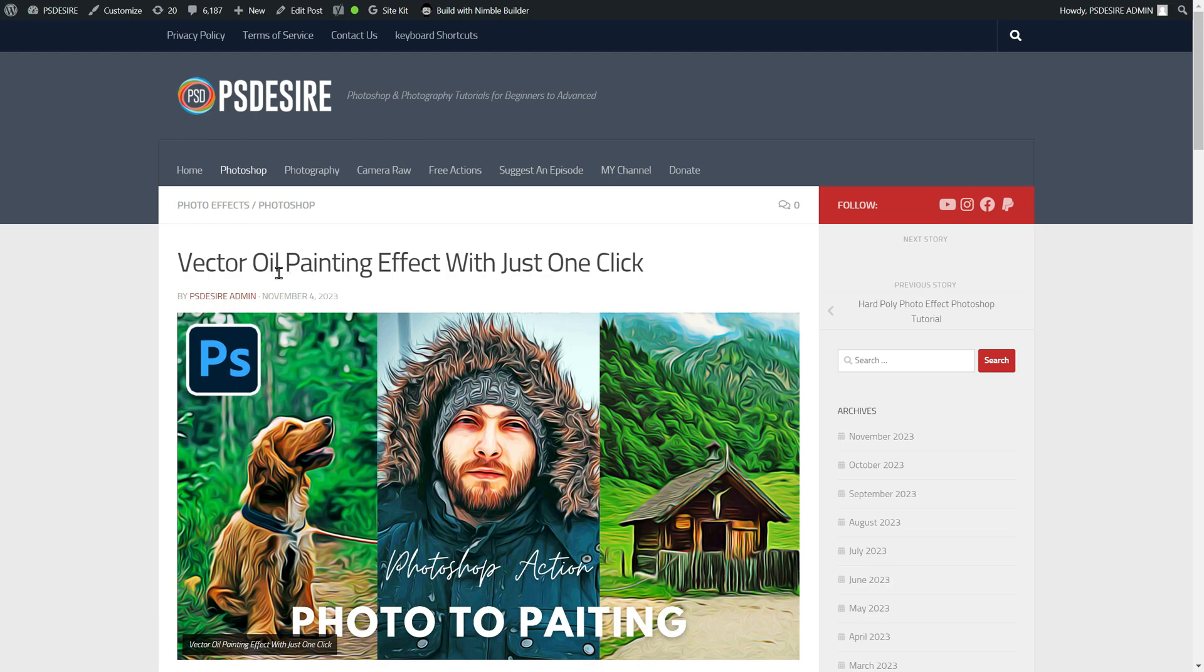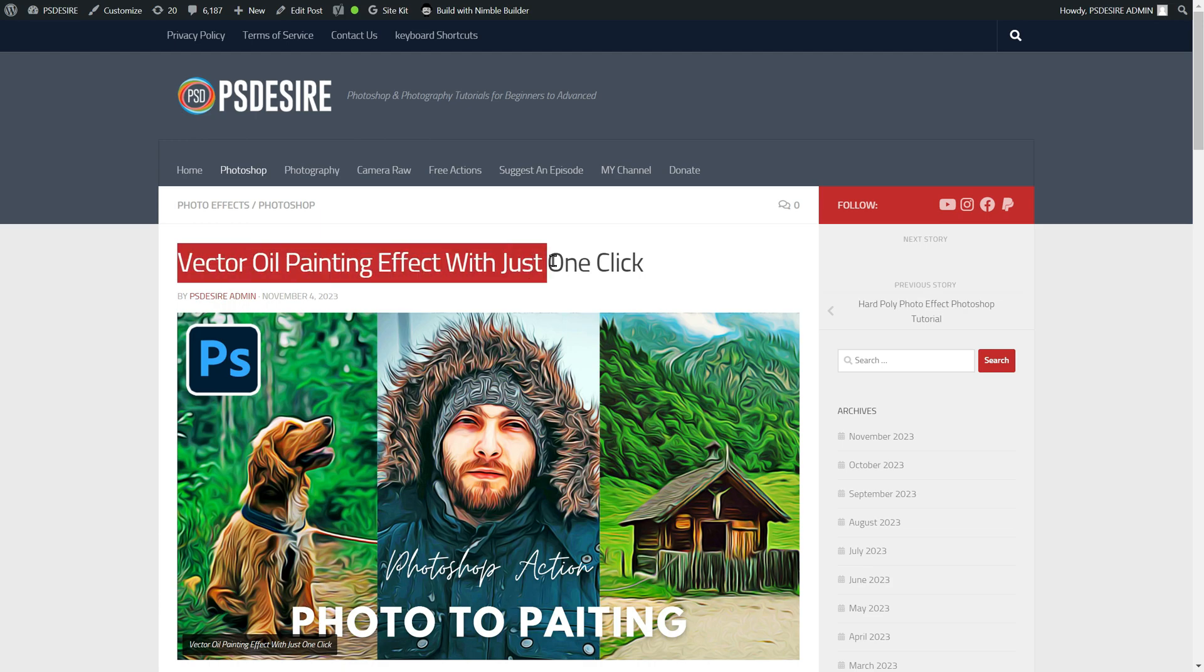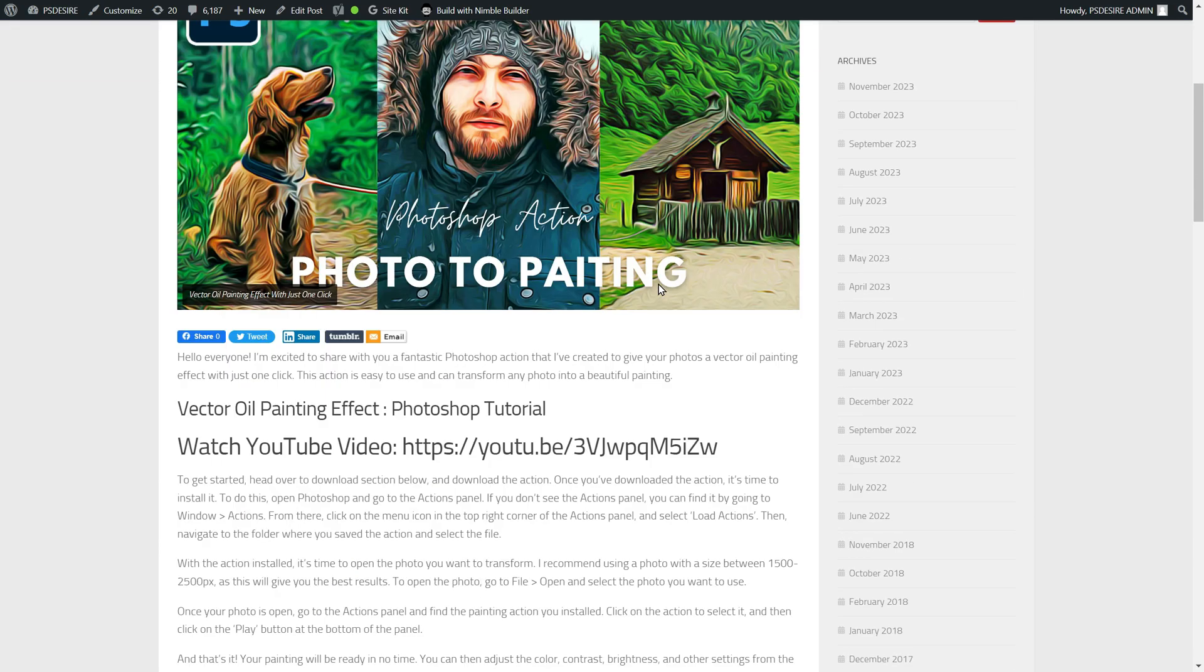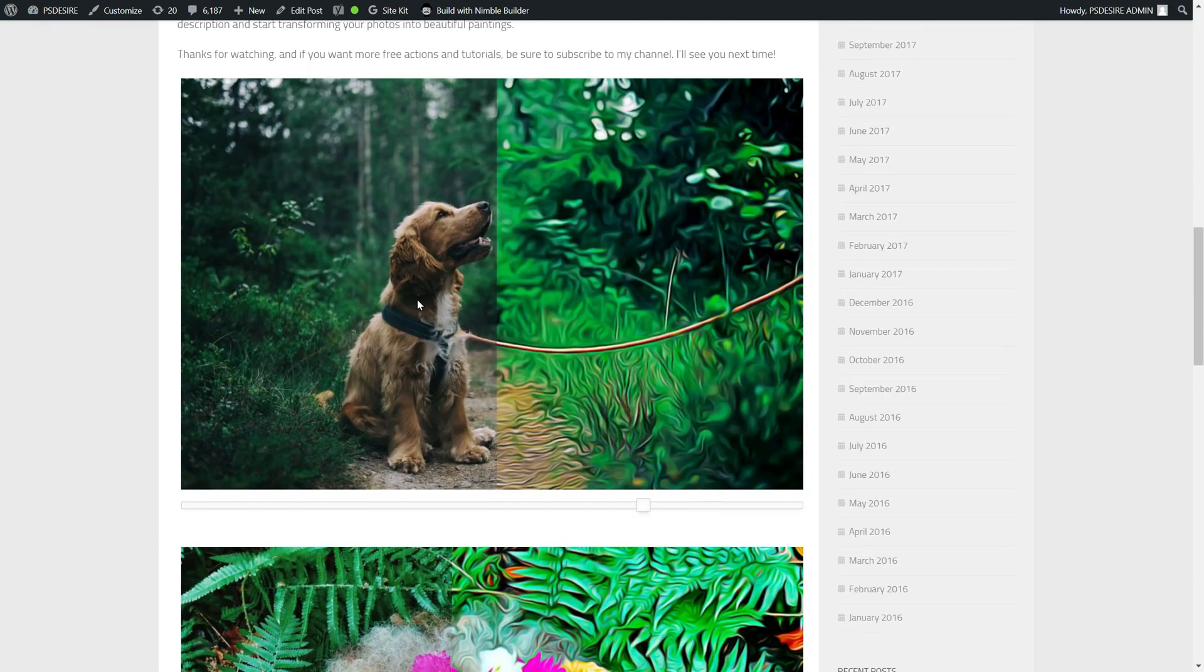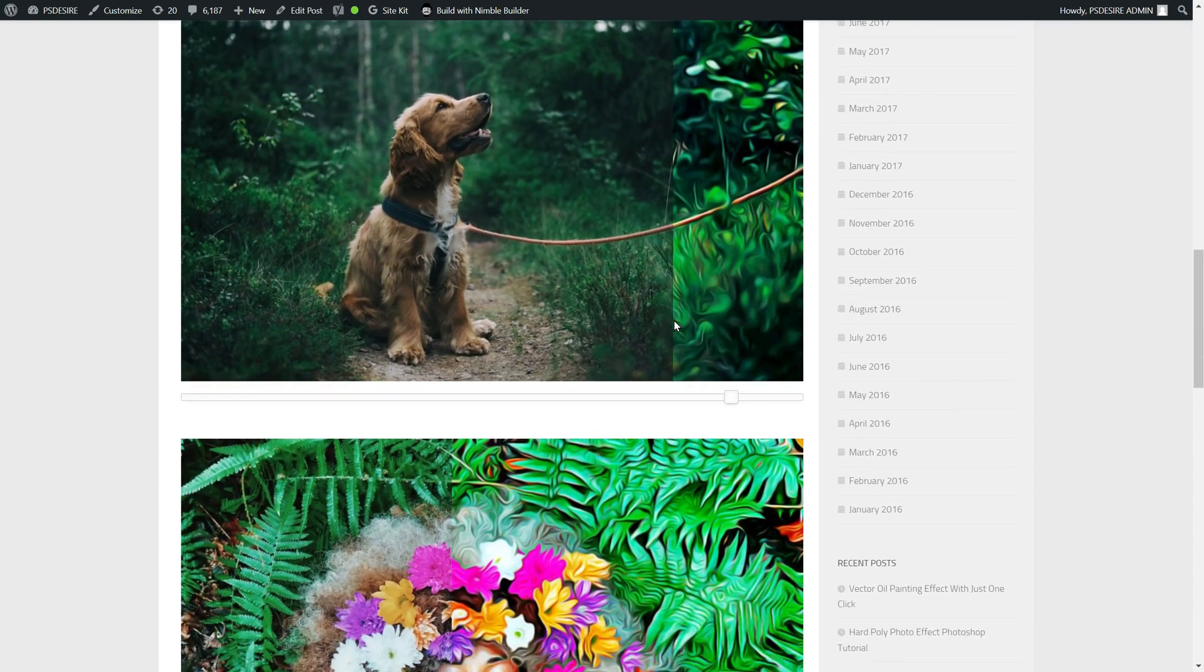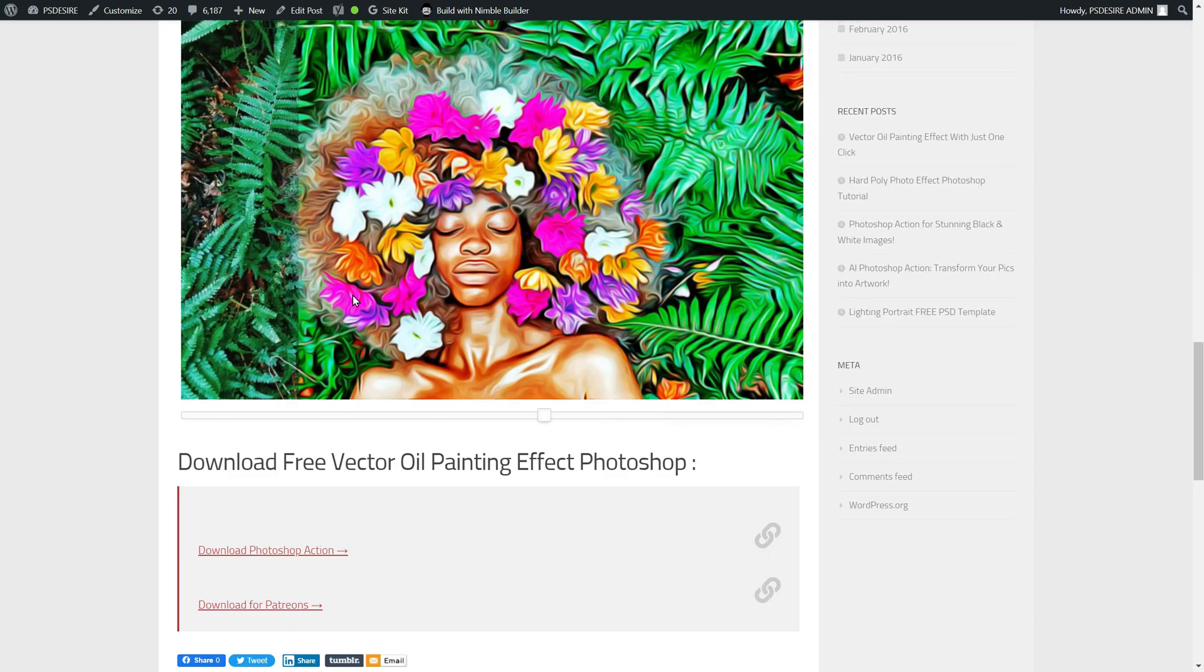To get started, head over to my website photoshopdesire.com and download the action. The link to the file can be found in the description below.